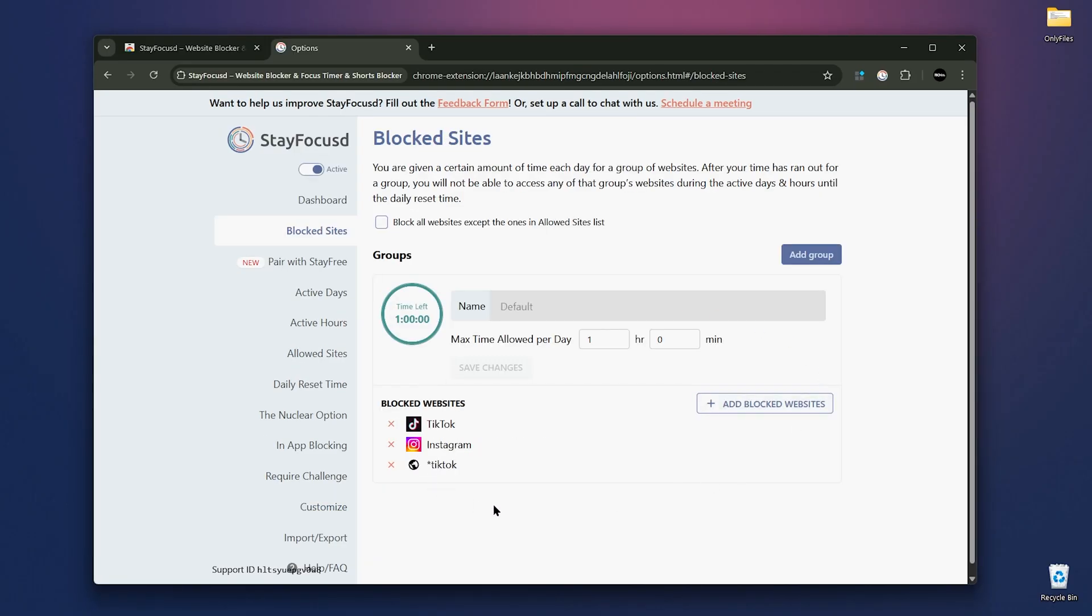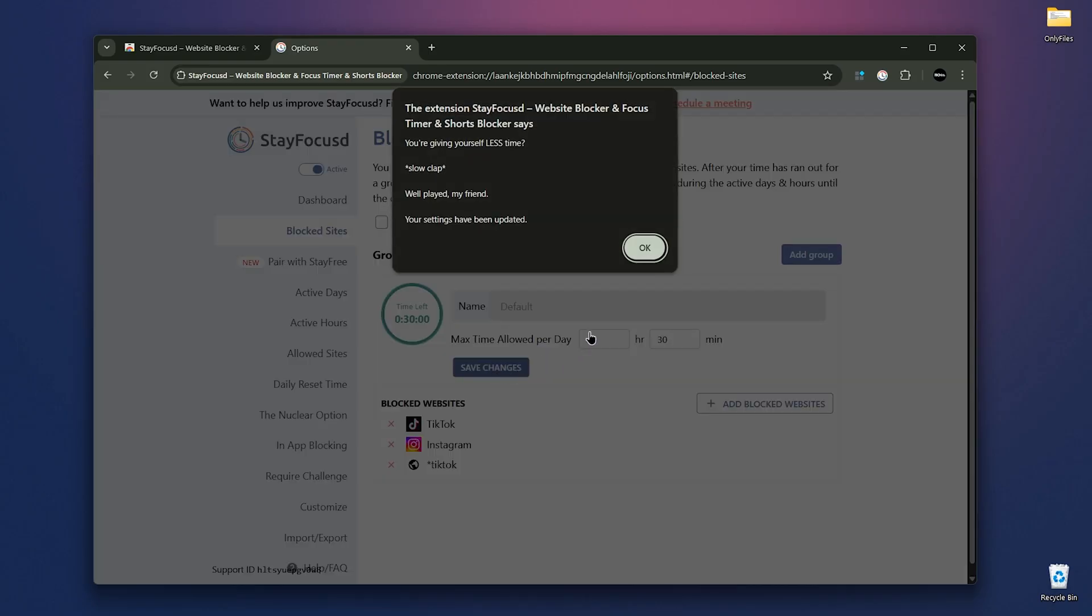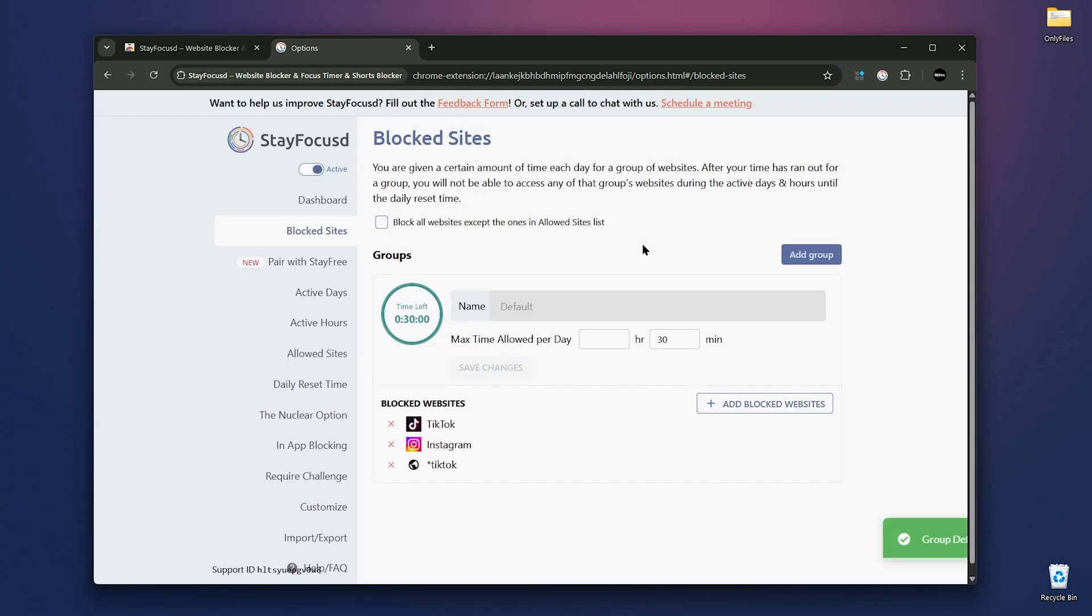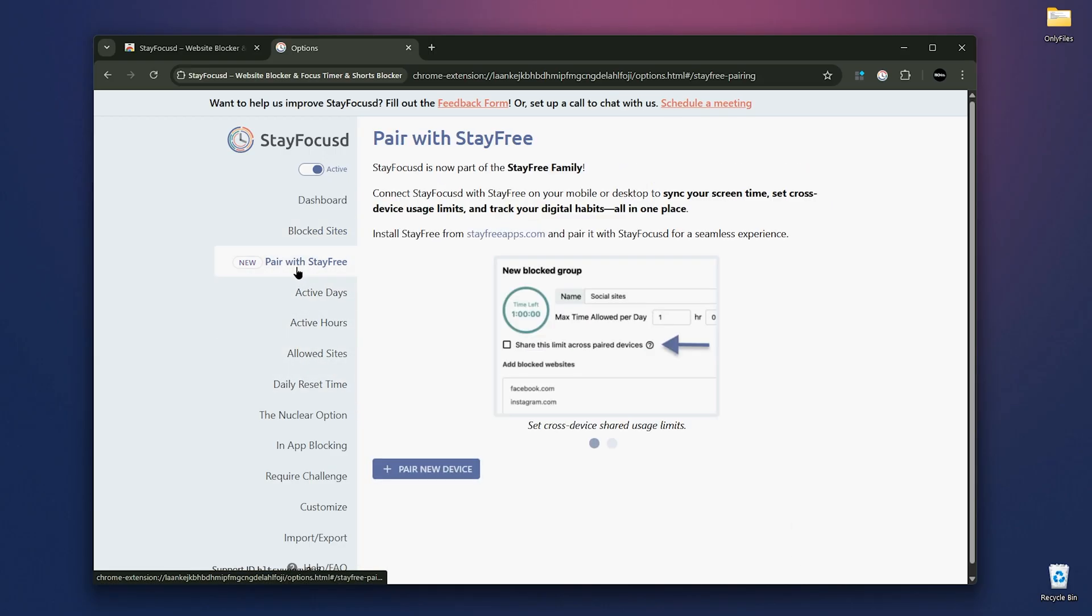So there are no excuses when you want to focus. I've added those websites and set the timer to 30 minutes. You can also block all websites except the ones on your allowed list. Just add websites you want to keep open and everything else gets blocked.